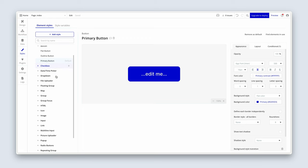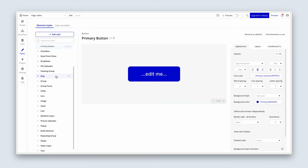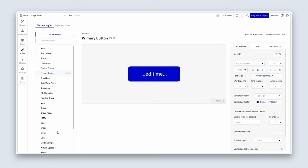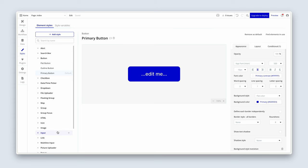Throughout the course, whenever we introduce a new element or input form to our user interface, we will be adjusting the style to make sure it's uniform. These are all of the styles available to us — we've got dropdowns, file uploaders, groups, images, pop-ups, text, and repeating groups. We'll be using styles as much as possible.